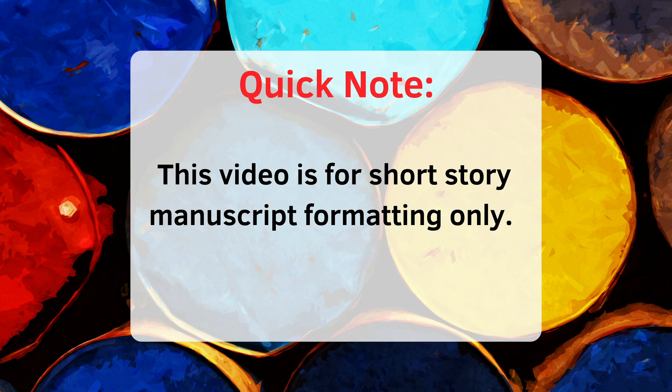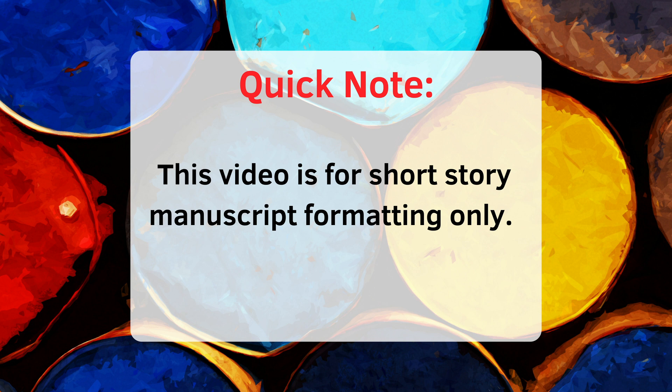Before we begin, a couple of quick disclaimers. This video is for short story submissions only. I don't cover submissions to agents or publishers in this video, as I'm a self-published author. Check the video description for some videos that I recommend on agent and publisher manuscript formatting.